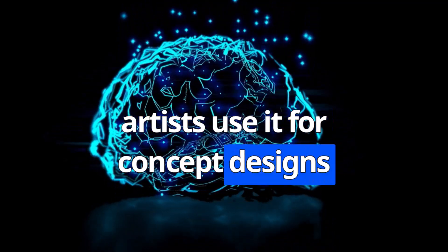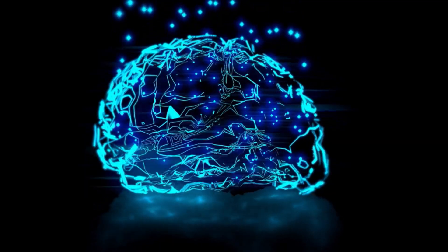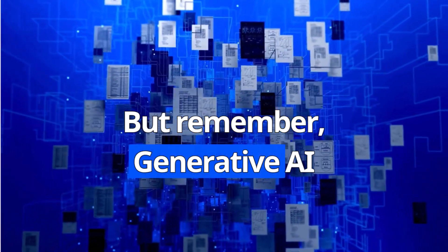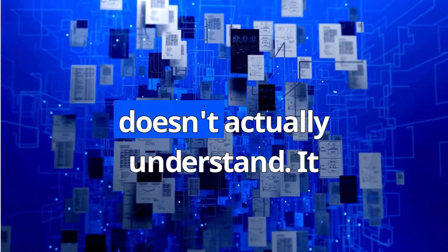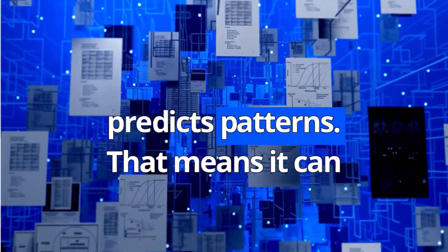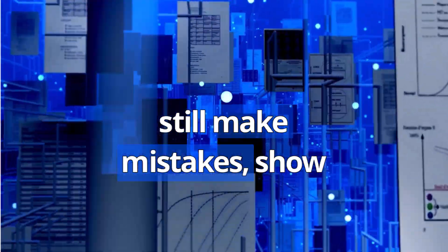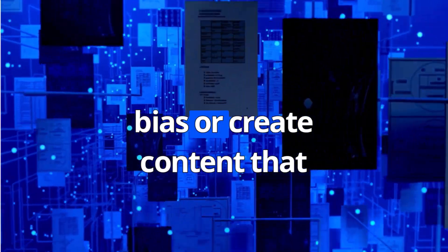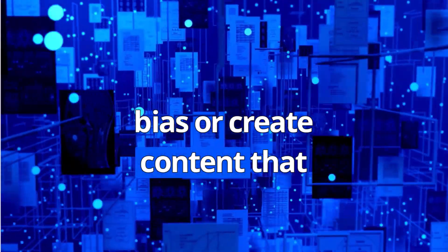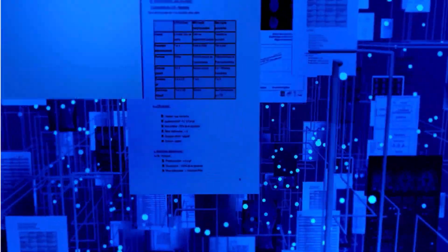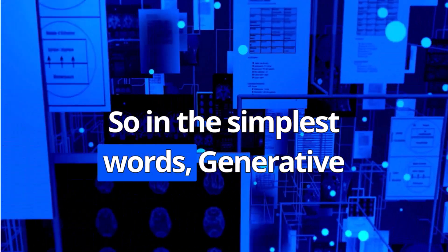Artists use it for concept designs and music ideas. But remember, generative AI doesn't actually understand—it predicts patterns. That means it can still make mistakes, show bias, or create content that needs human review.